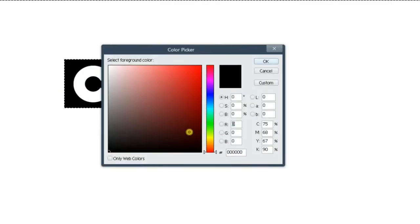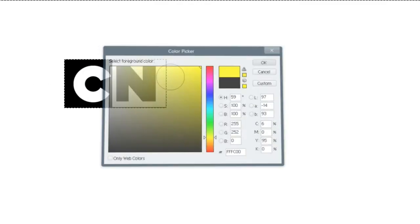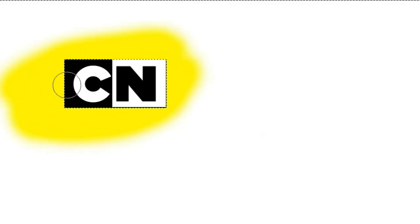And you invert the selection again, choose some kind of yellowish color or something, and you got the CN logo.